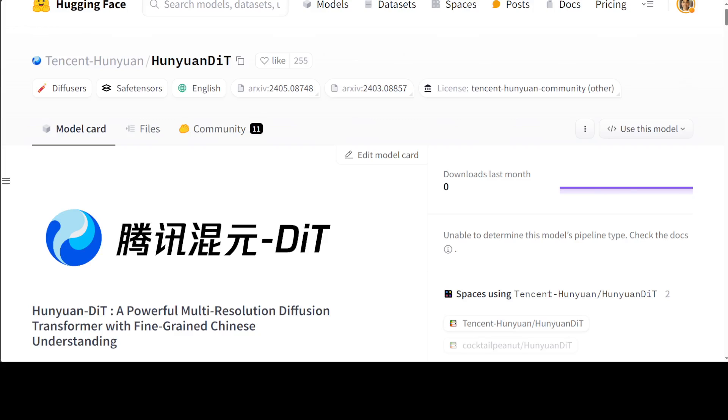For fine-grained language understanding, they have trained a multi-modal large language model to refine the captions of the images. Hunyuan-DiT can perform multi-round multi-modal dialogue with users, generating and refining images according to the context.